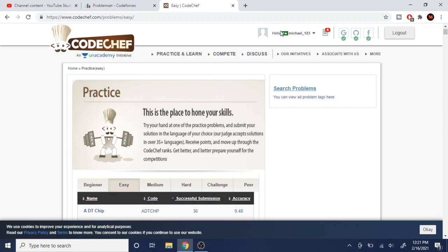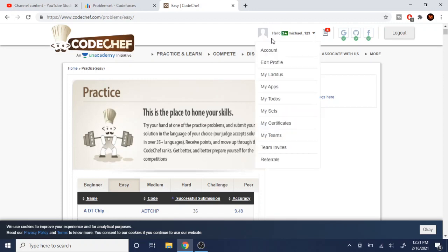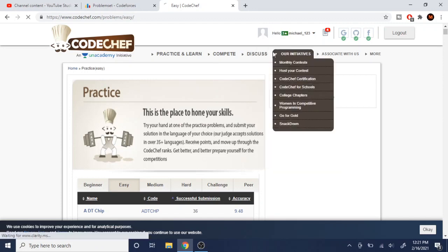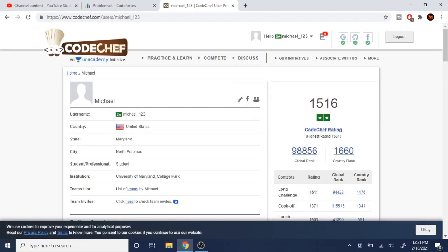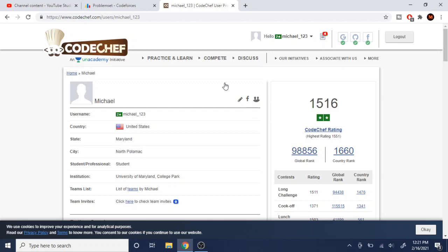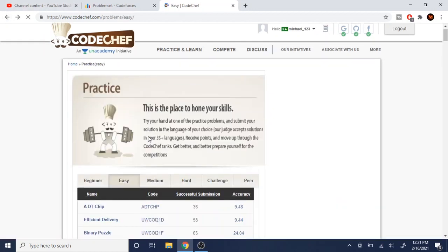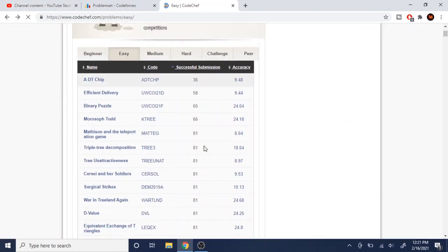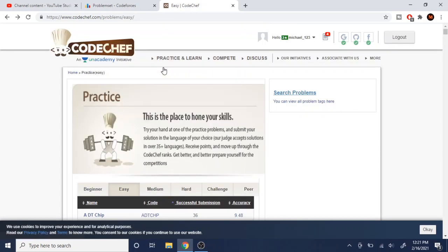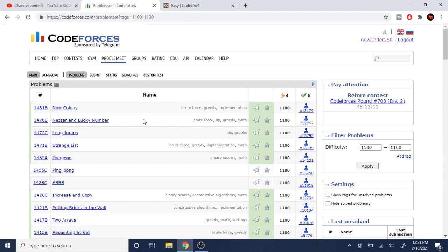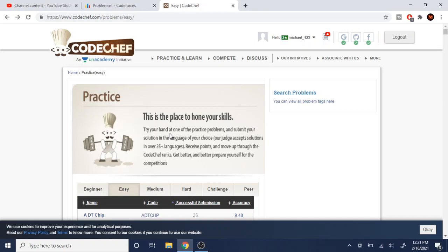Like my rating on Code Chef is 1,516, right? And I can't really compare that to what number, what I should actually practice to improve myself. So that's kind of a reason why in this regard, Code Forces is better than Code Chef.